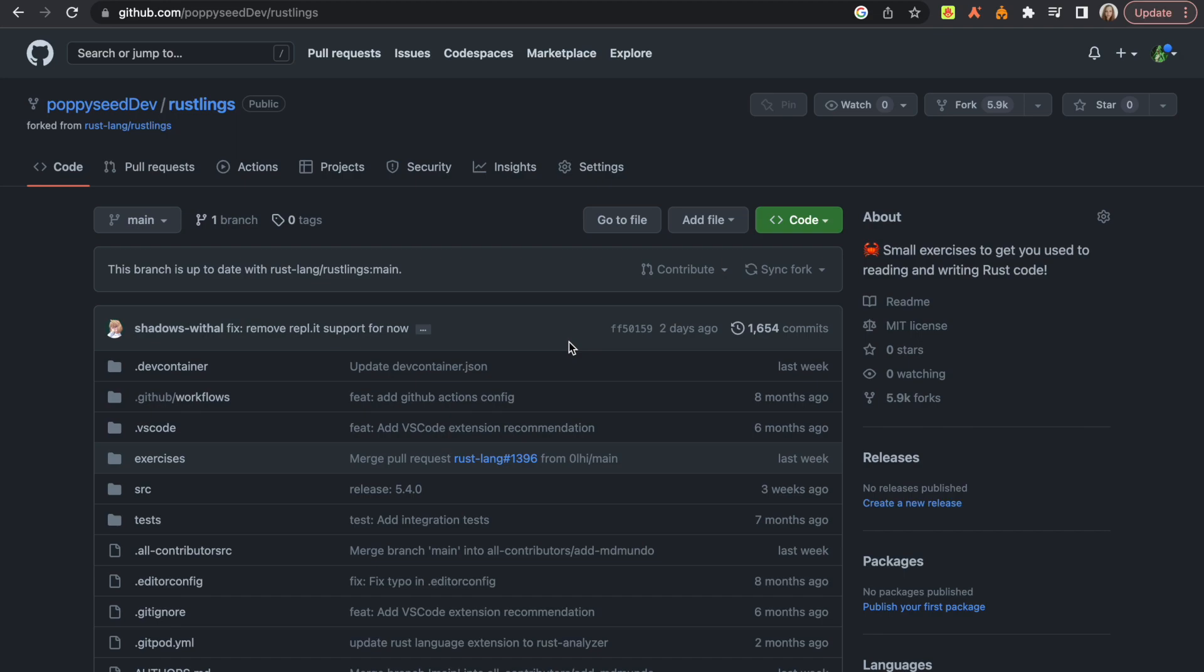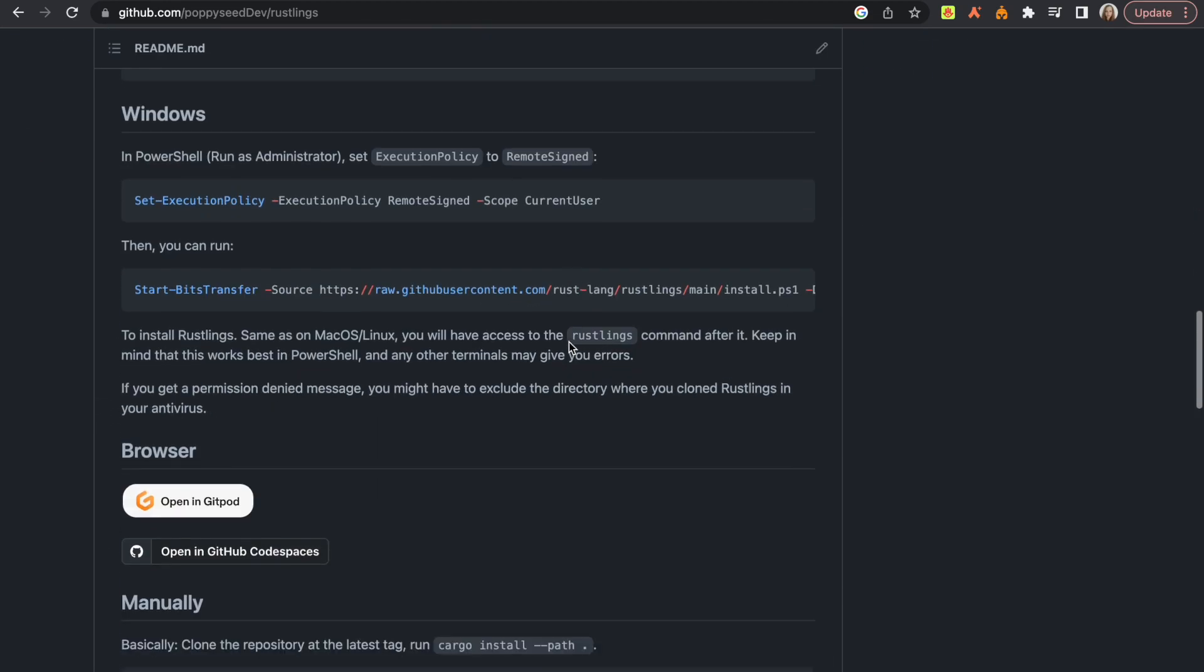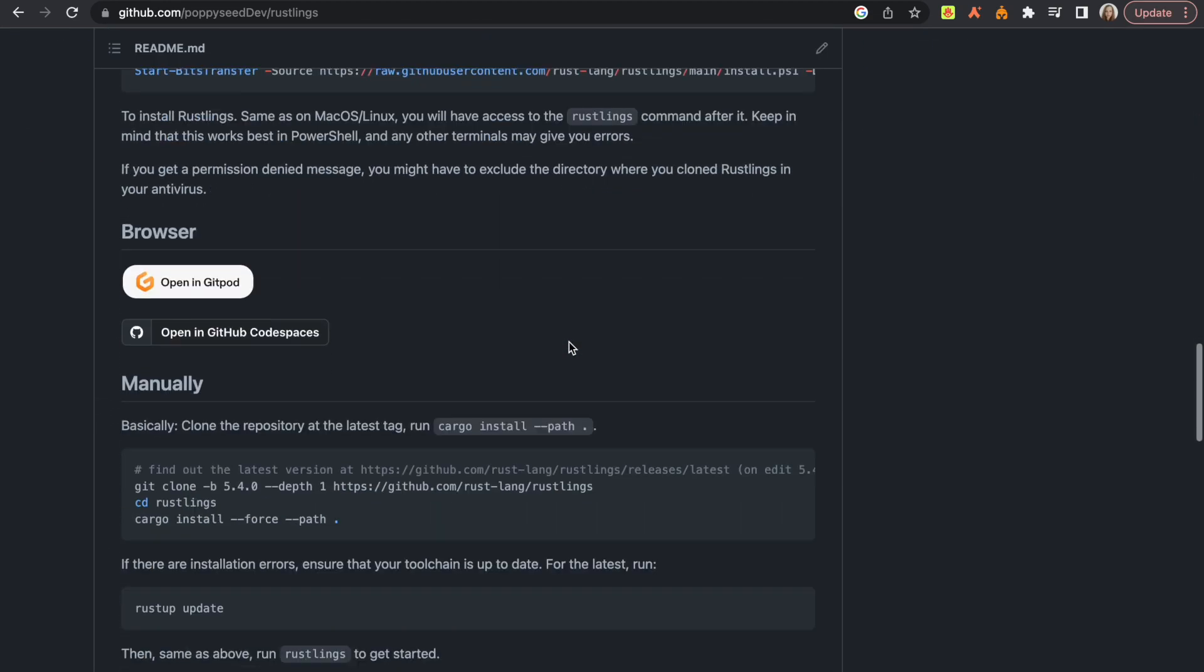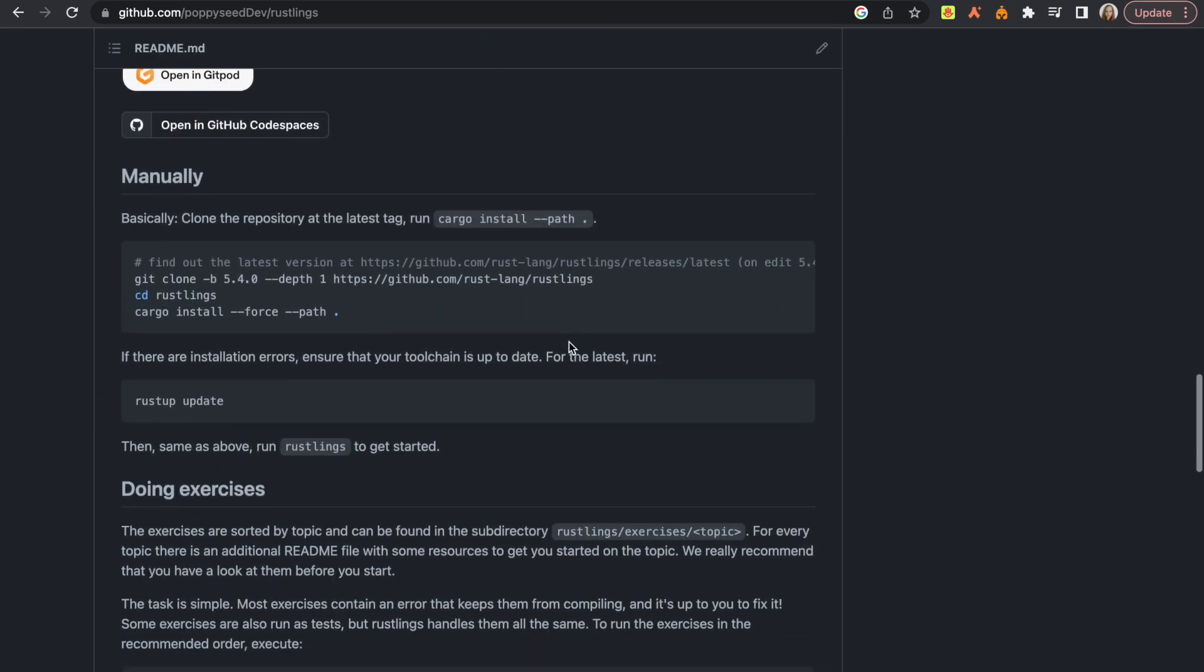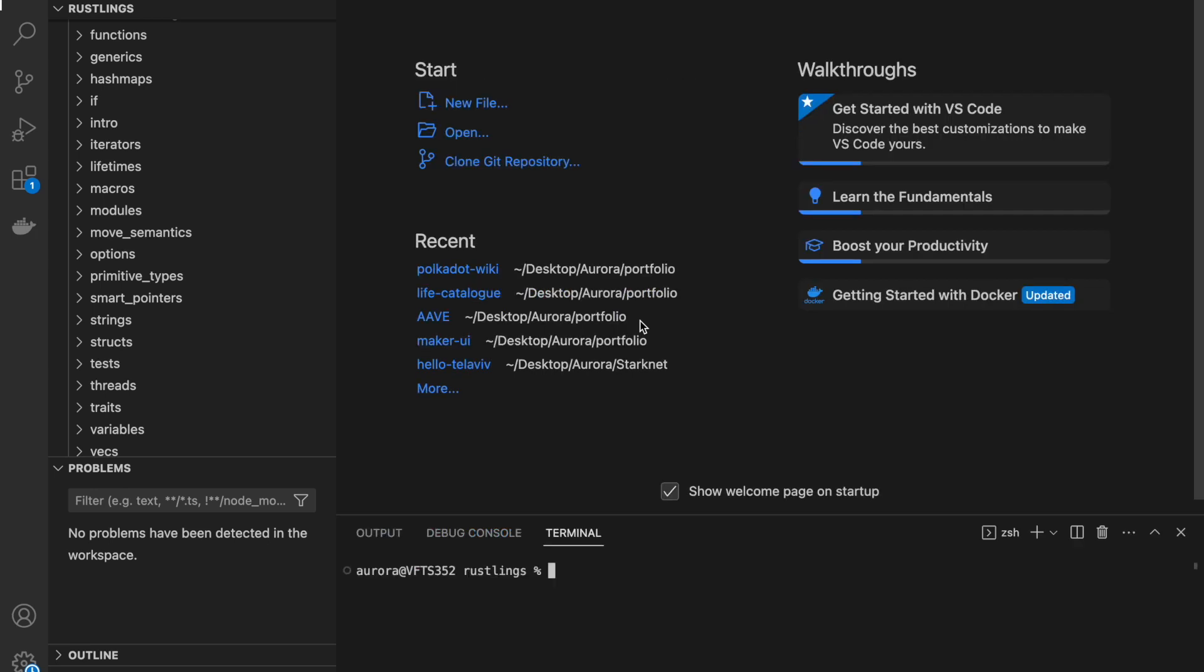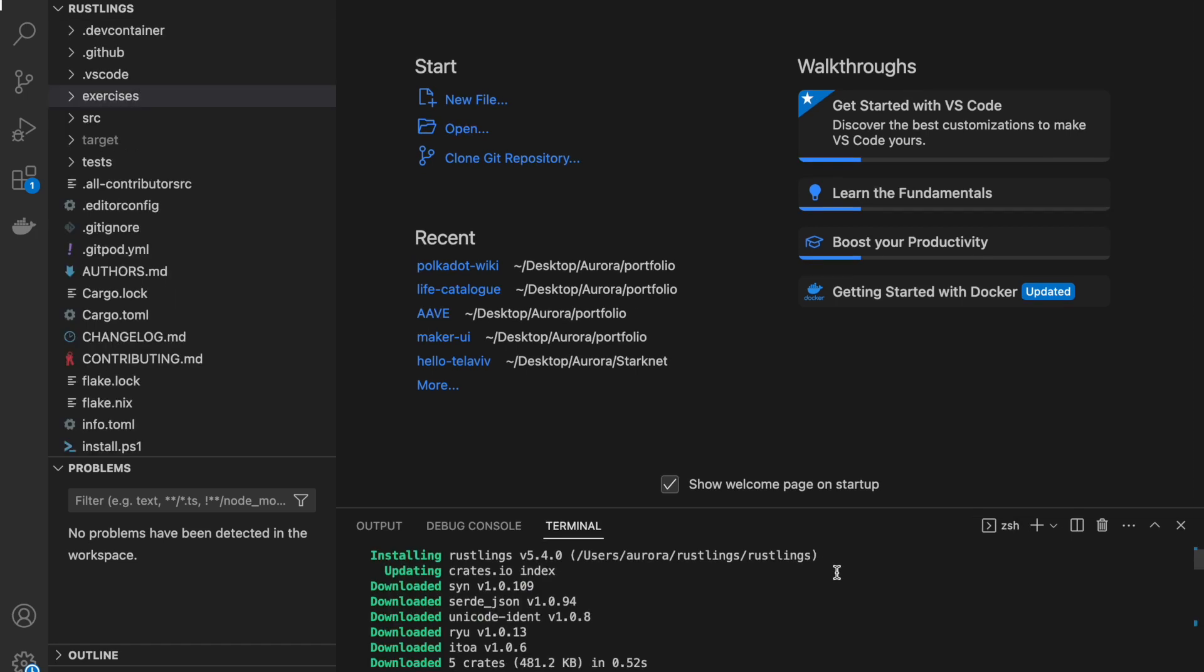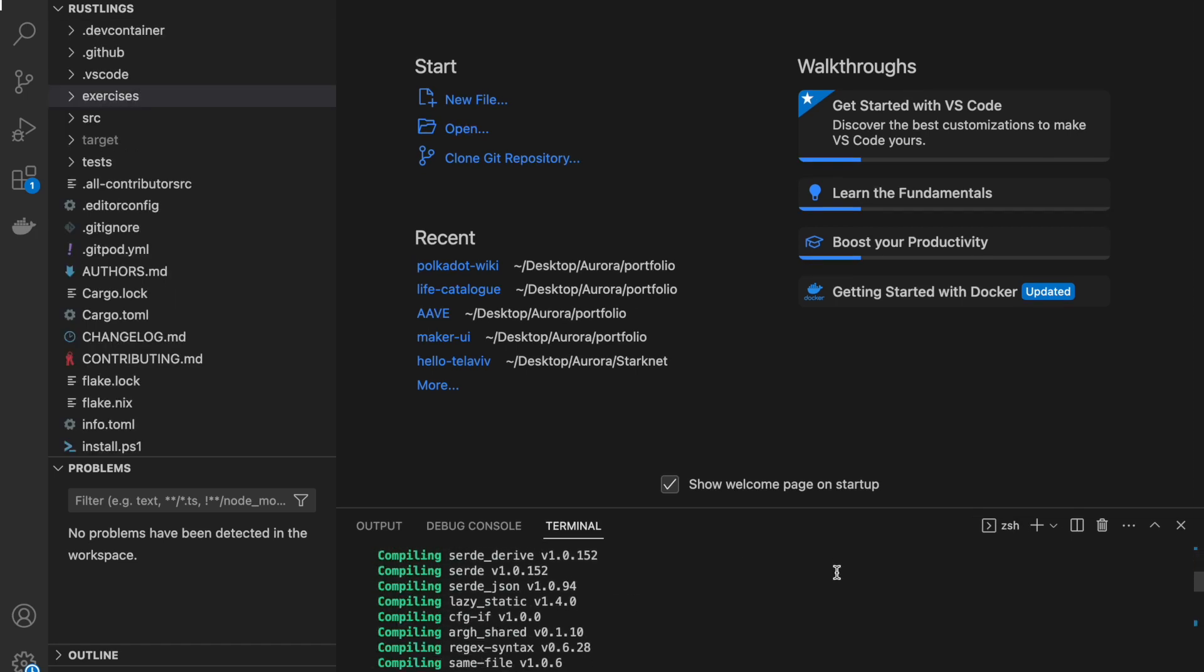Now that we have installed the repository, let's go here where it says manual installation. Here we can type now cargo install force path. So let's open the terminal here and type cargo install force path.